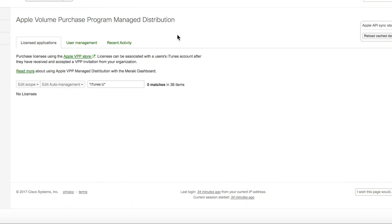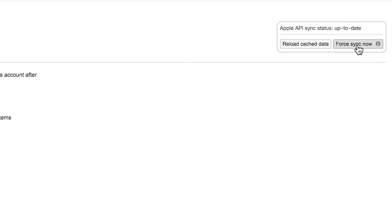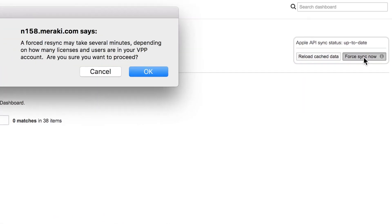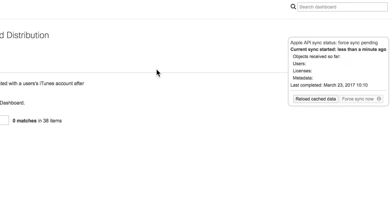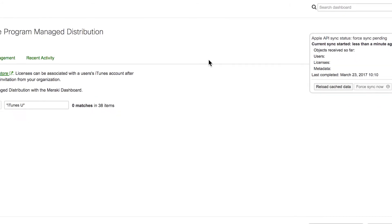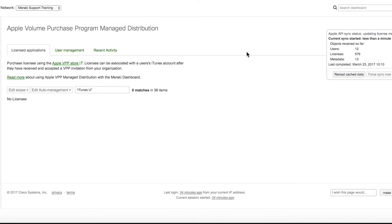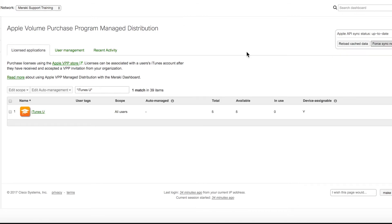If the VPP app license does not appear immediately, be sure to press Force Sync Now on the top right. This is a real-time sync of the VPP account into Meraki Systems Manager.